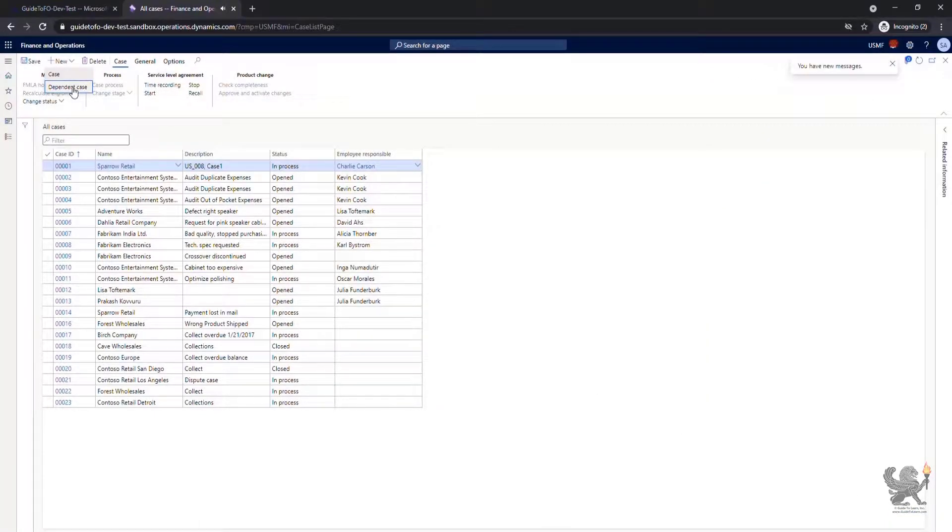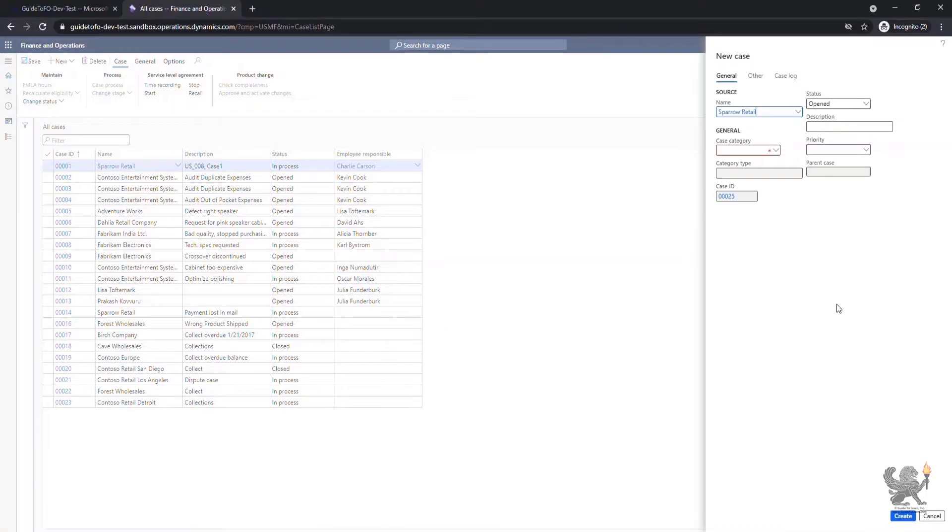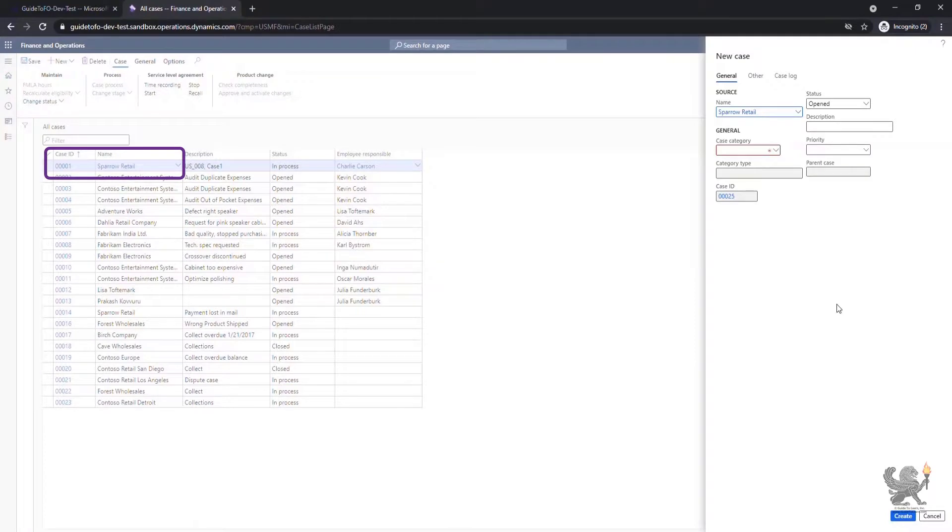If I cancel it and click on new, if I select the dependent case, in this scenario since I have already highlighted Sparrow Retail, the name automatically has been picked up.